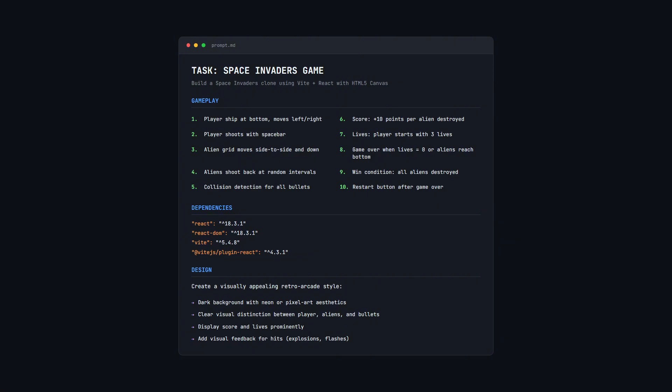The Space Invaders game uses HTML5 canvas, player ship moves left to right, shoots with the space bar, grid of aliens that move and shoot back, collision detection, score tracking, lives system, win and lose conditions. This is the harder test.